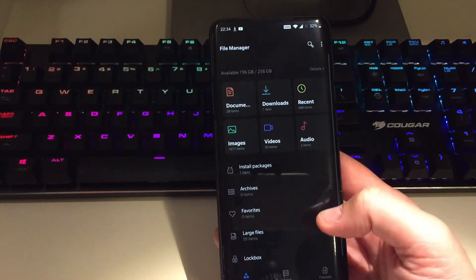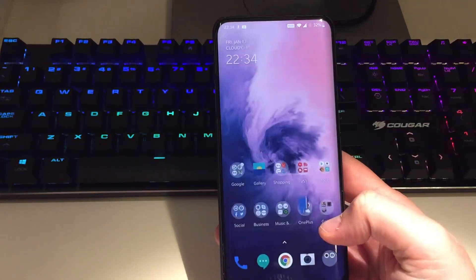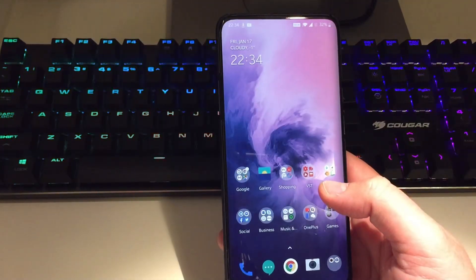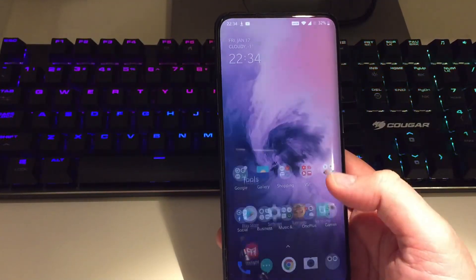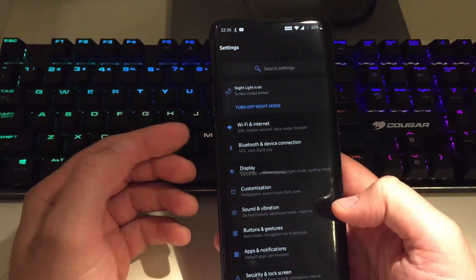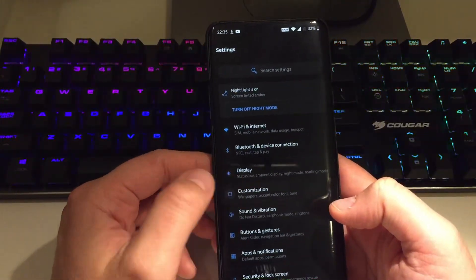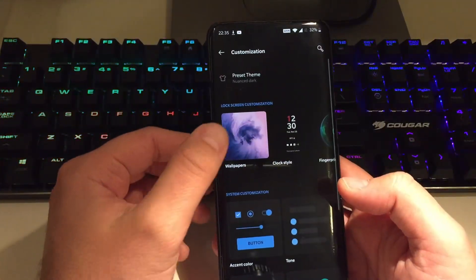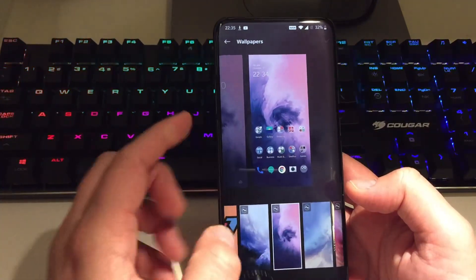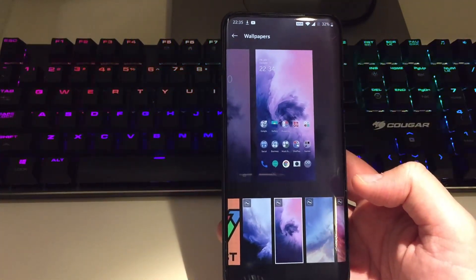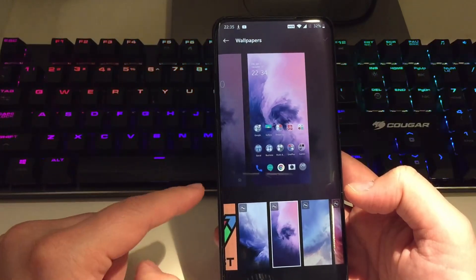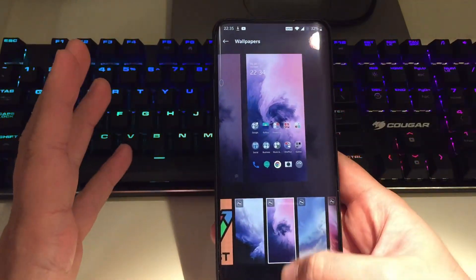I'm just doing it for the very first time with you guys to show you I'm not kidding — I'm going to show that I just have the old wallpapers. Let's go to Settings, then Customization, then press Wallpaper, and we can pretty much see those are the old live wallpapers for the OnePlus 7 Pro.